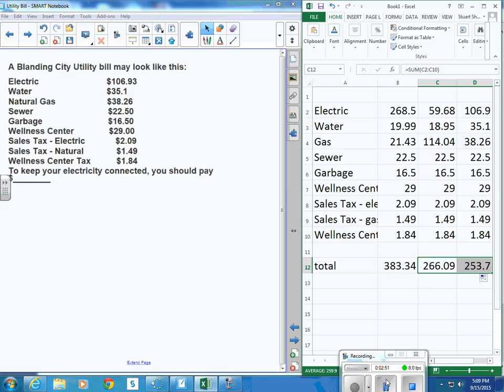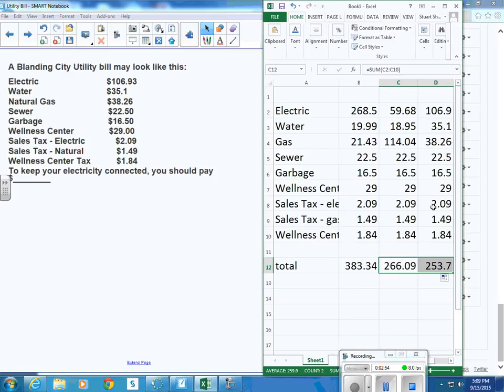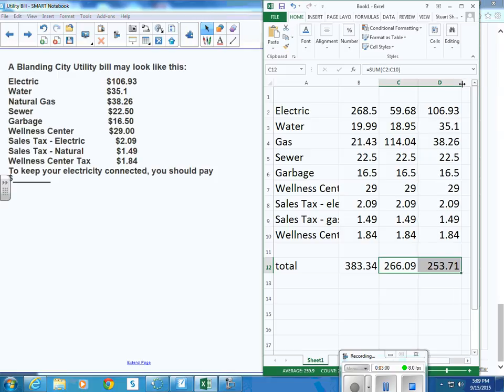Looks like it's going to be crunched, so I'm going to expand that a little bit. $253.71.